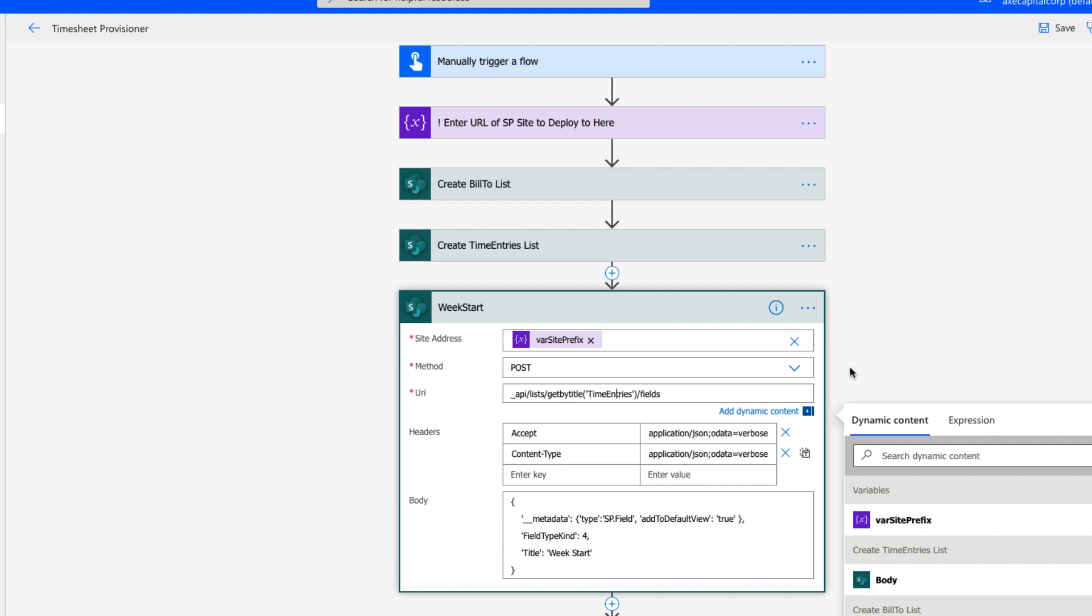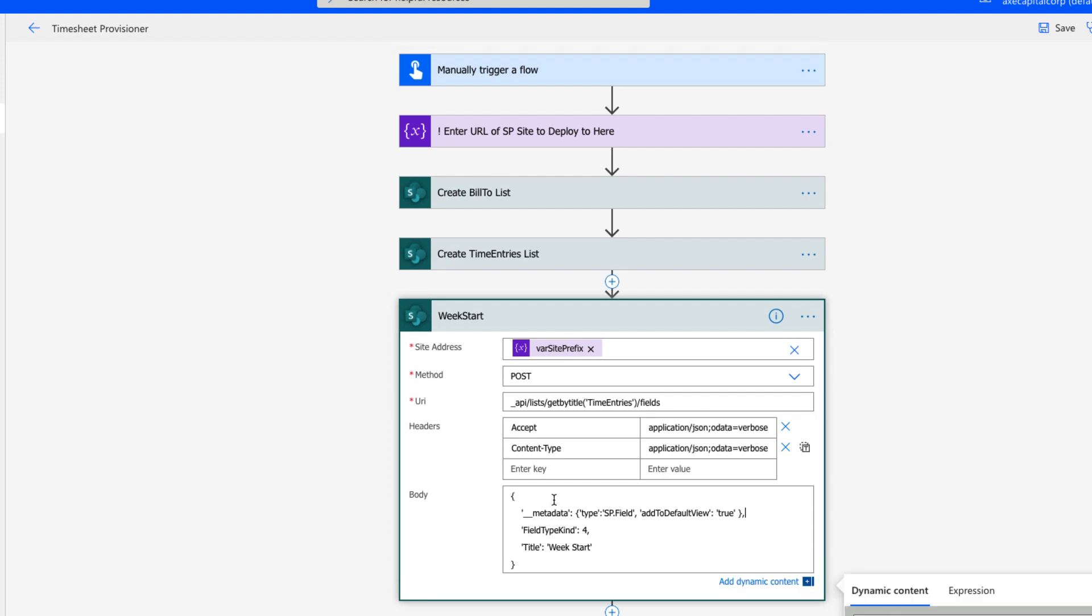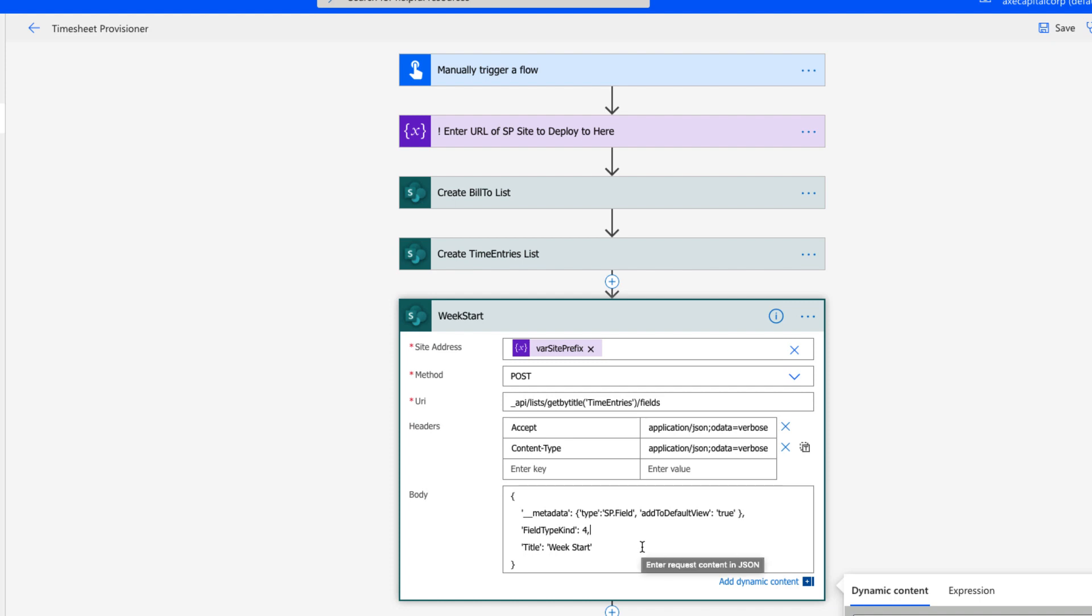Your headers are going to be the same as when we created the list itself, but of course the body is going to be different this time. This metadata information will be standard, but the two things that you'll always change in this is the field type kind and the title. The title being the name of the column that you want to create, and the field type kind is the type of column.